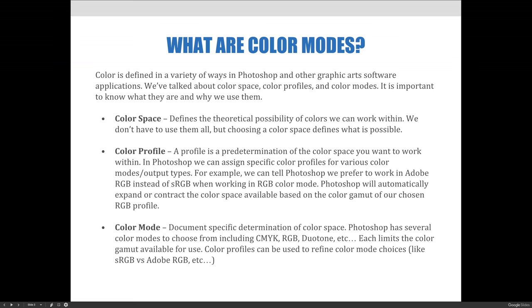Color space defines the theoretical possibility of colors we can work within. We don't have to use all of them, but choosing a color space defines what is possible. Choosing the wrong color space can limit what we are able to see color-wise in Photoshop.